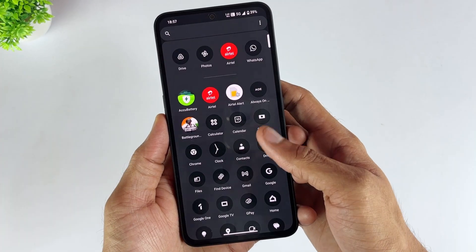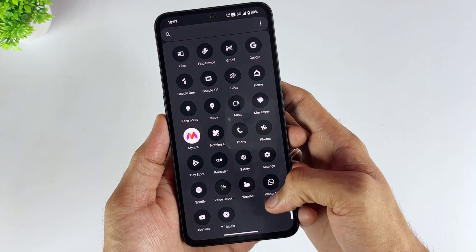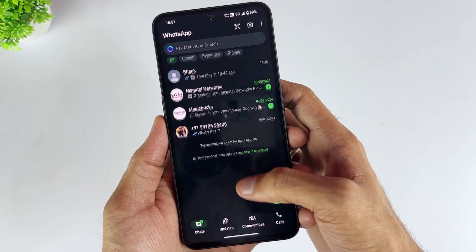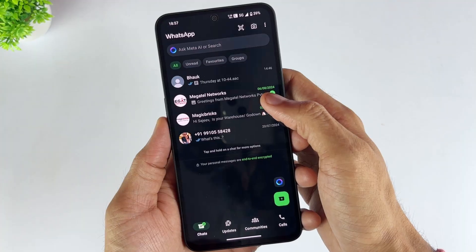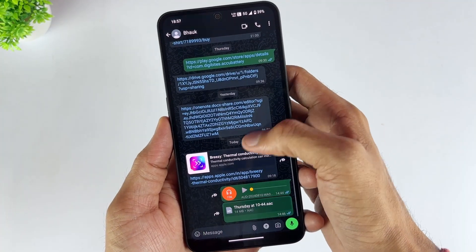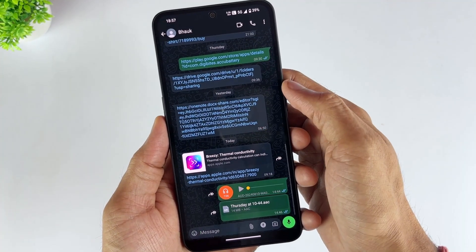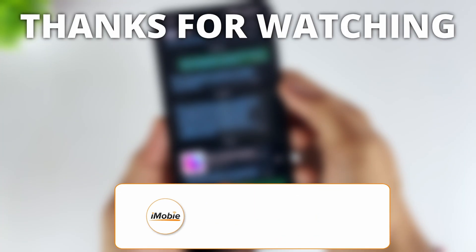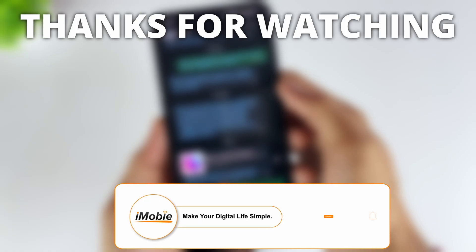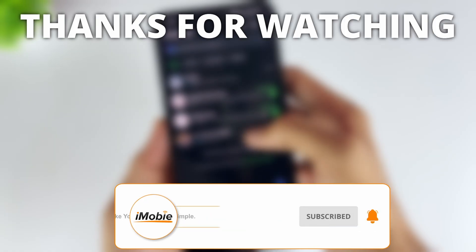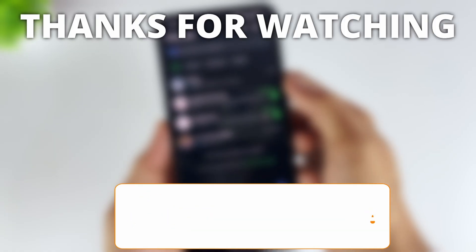As you can see, you have a lot of options for restoring WhatsApp messages on your new phone. Take a look at these methods and choose the one that works best for your situation. If you find this video useful, like it and share it with your friends. Don't forget to subscribe for more tech tips. See you next time.